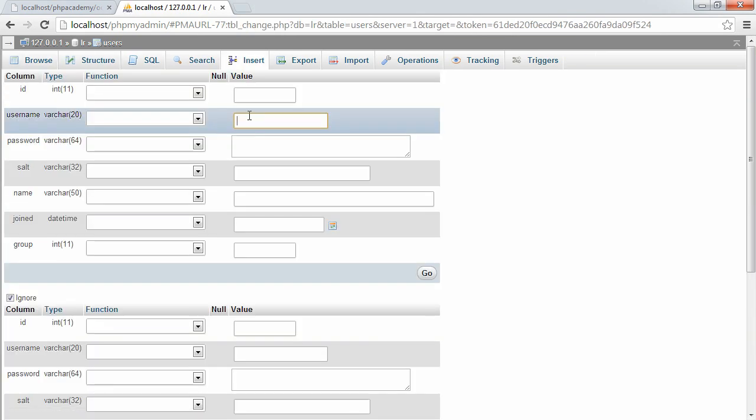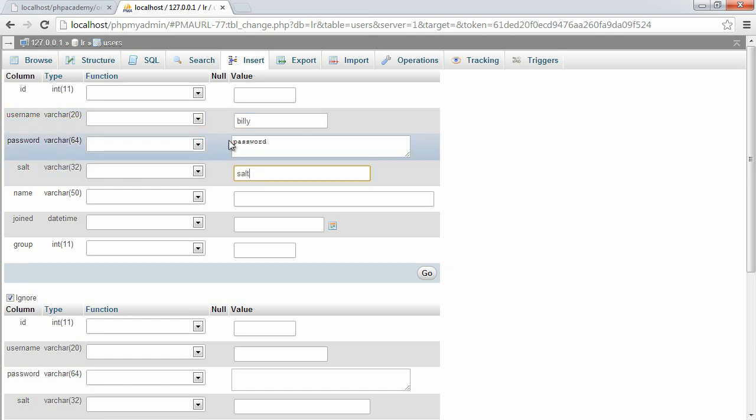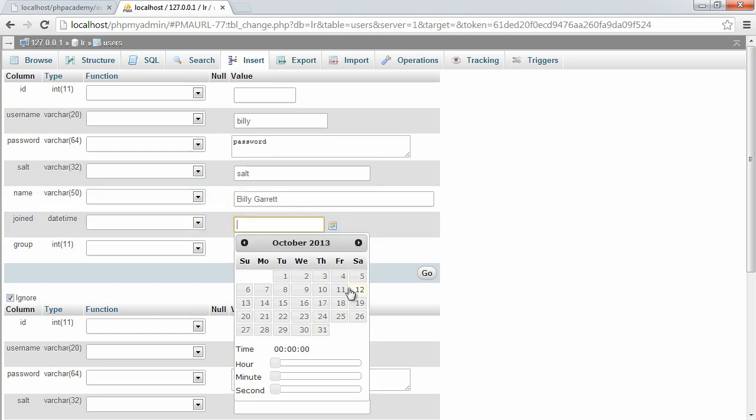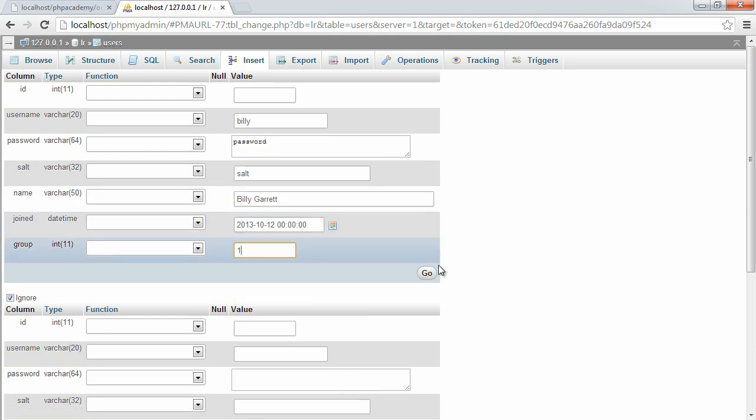Let's go ahead and just put another user in just for the sake of it. Again, all of this will be hashed eventually. We're just testing this out for now. So join date, and we'll set the group to one.